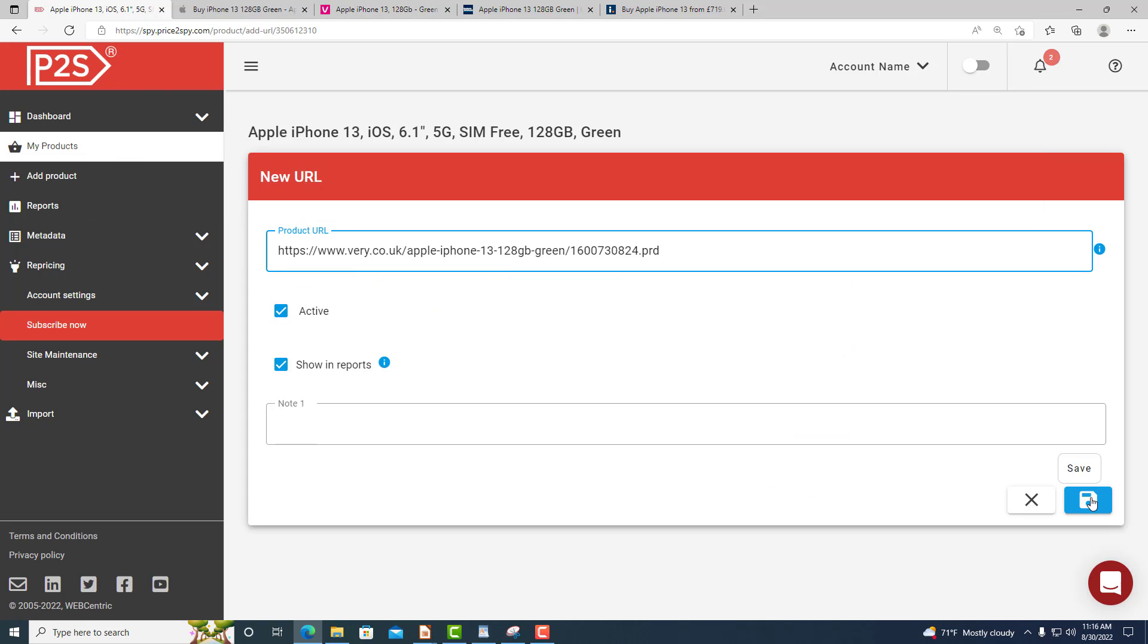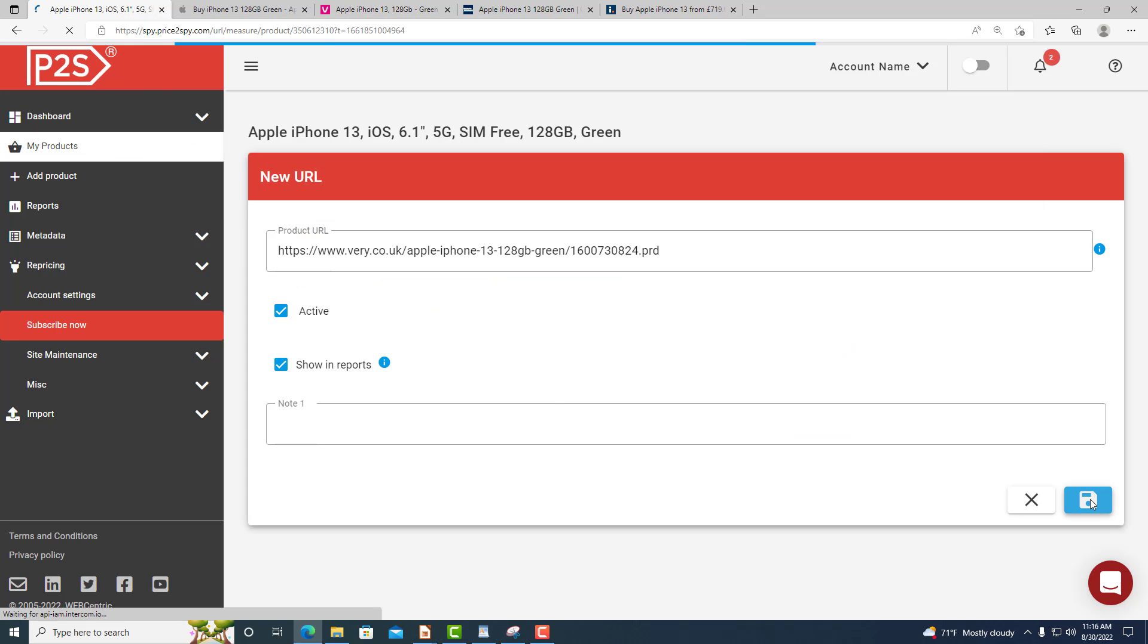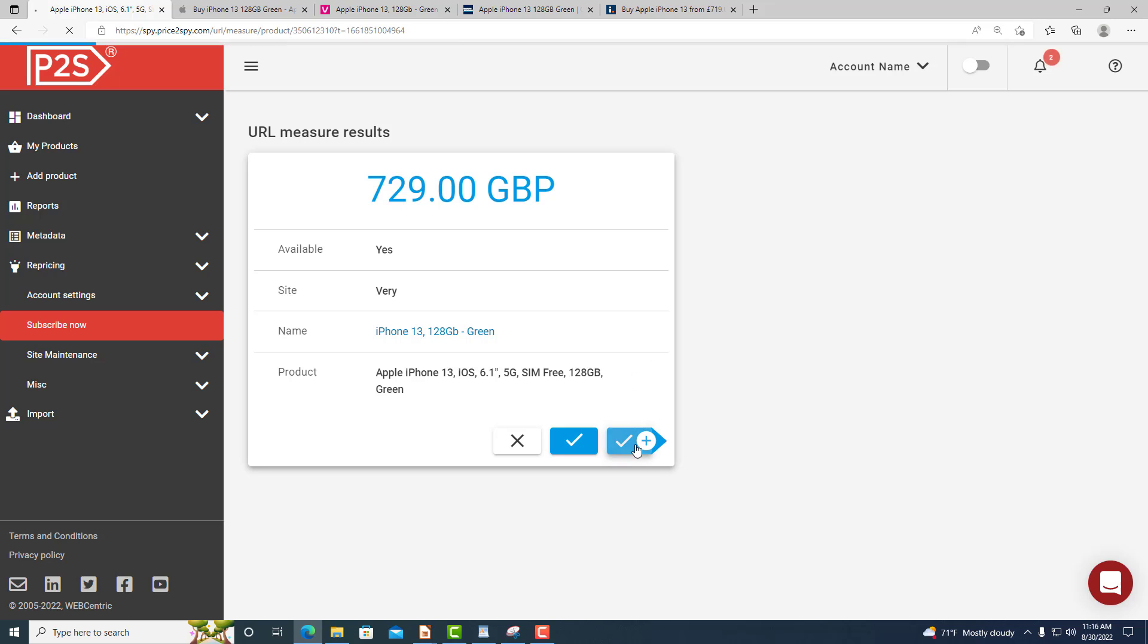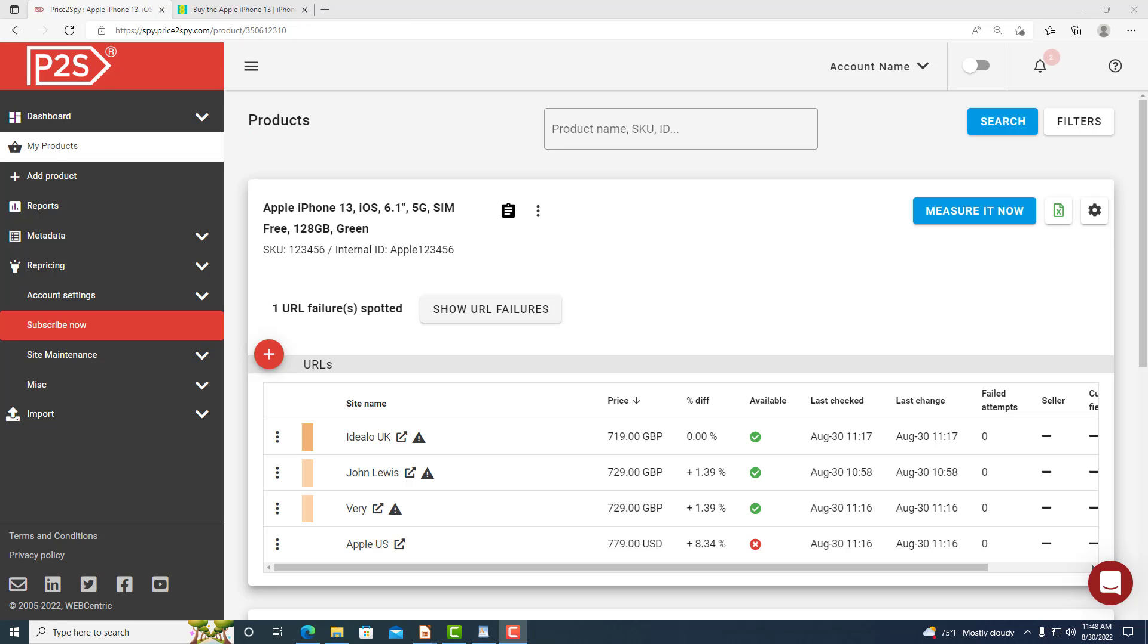We have now instructed Price2Spy to check this product's price on a few sites. Price2Spy will keep checking the prices day after day and once it detects a price change you will get a notification email.